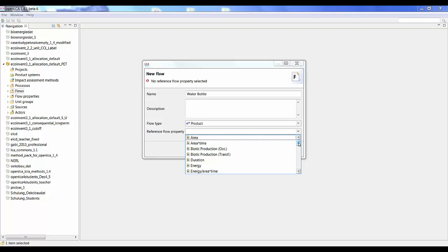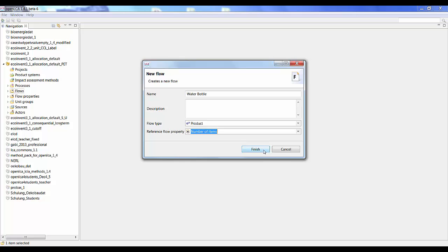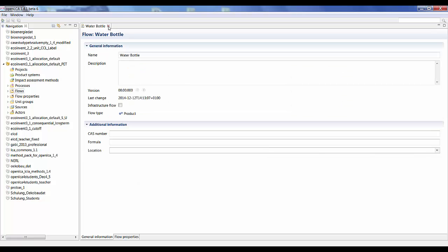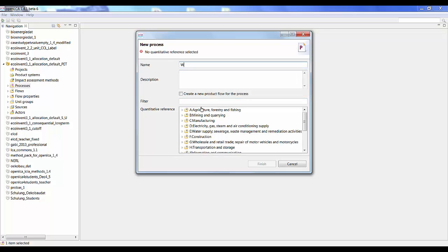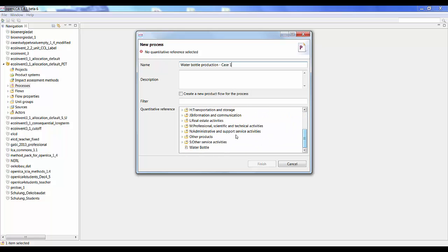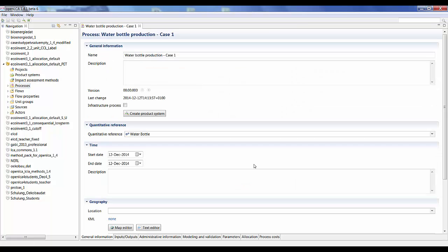The reference flow property of the bottle is going to be number of items. We're going to be looking at 1,000 water bottles as that is the functional unit of the paper. Then click finish. Now I want to create a process to produce the bottle, so I right click on the process folder and select new process. I'm going to name this process 'water bottle production case 1'.